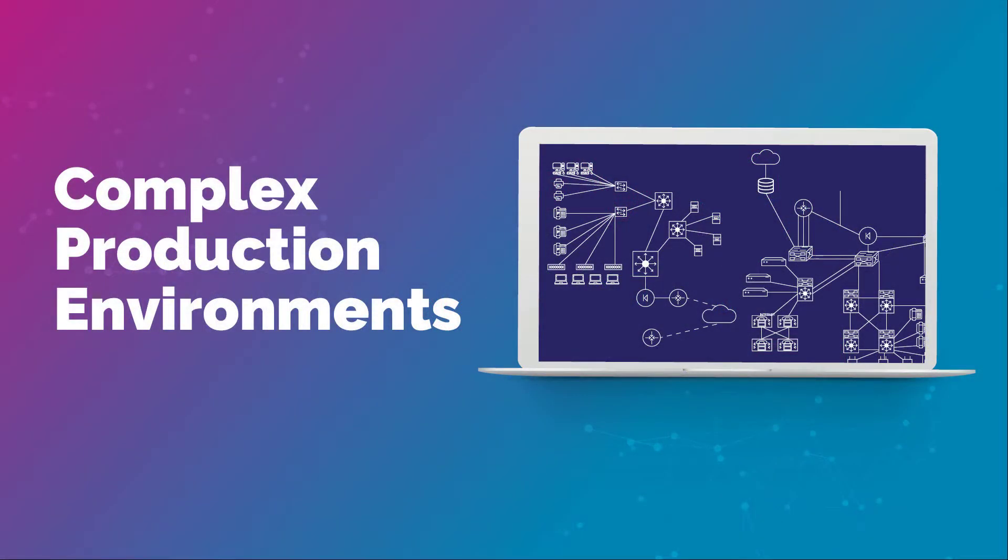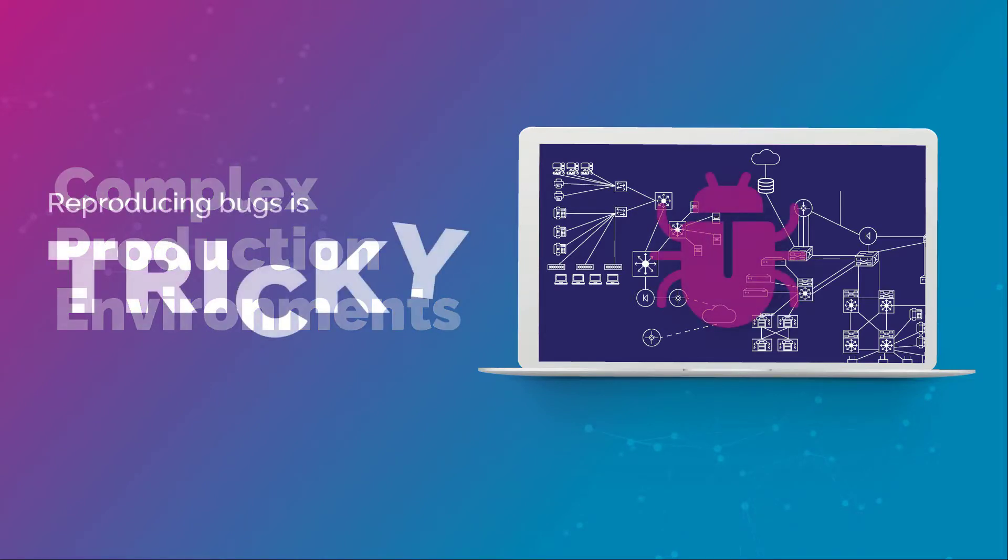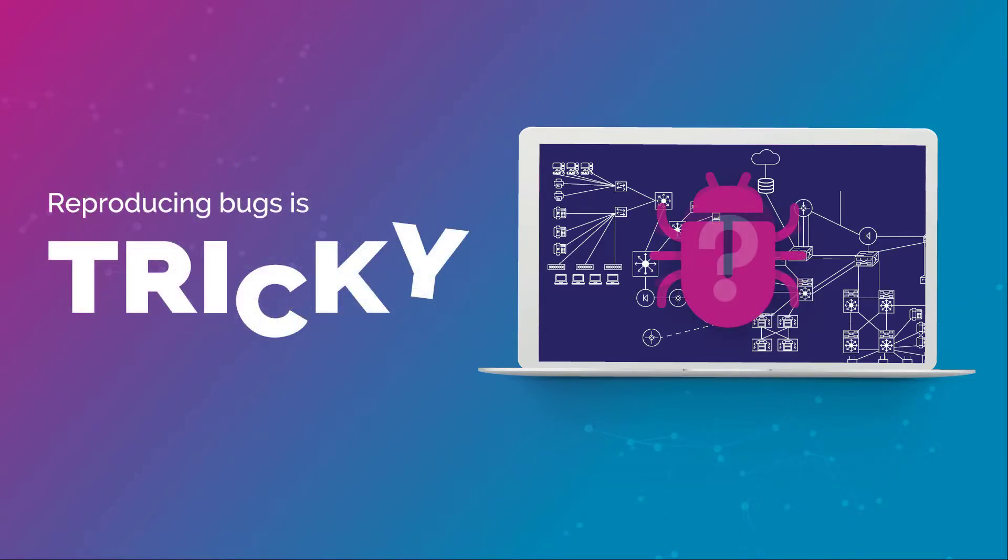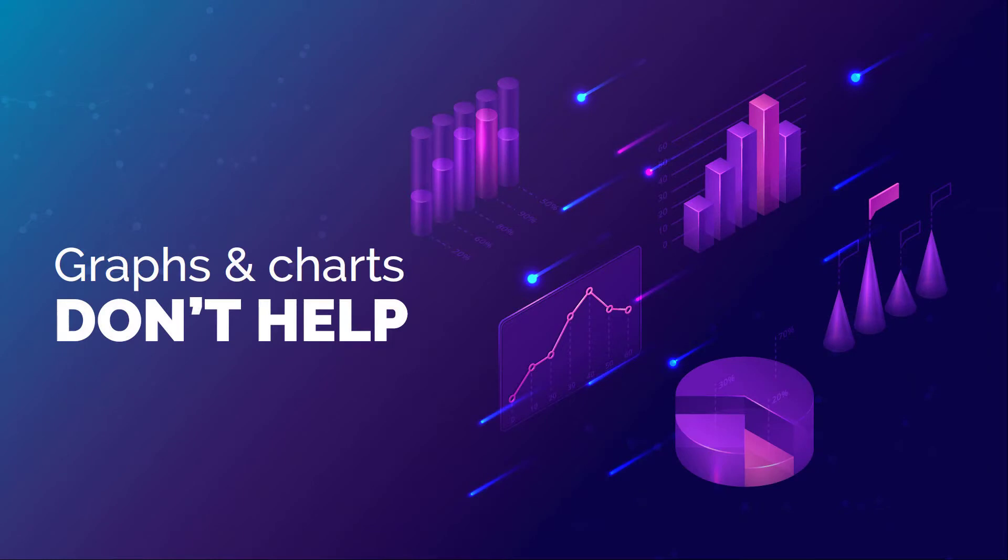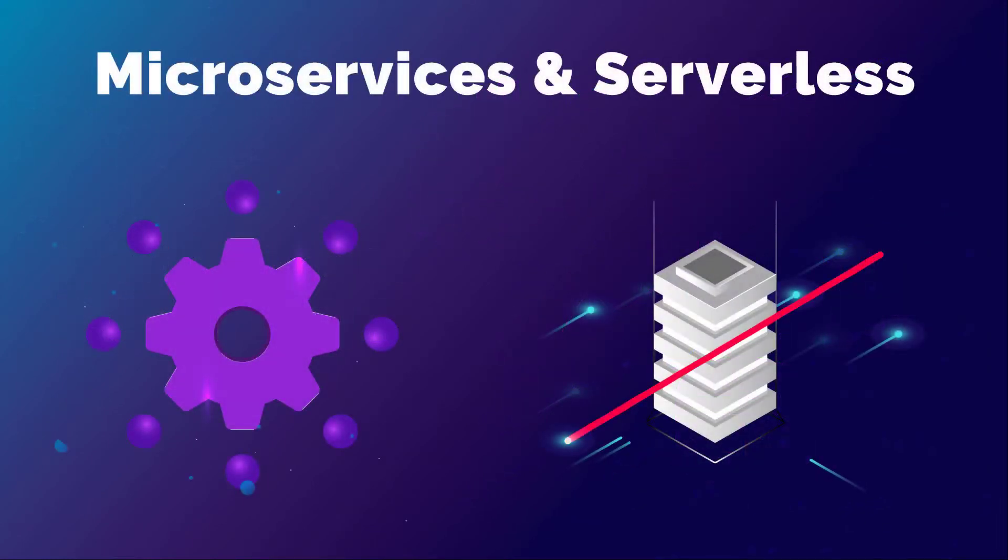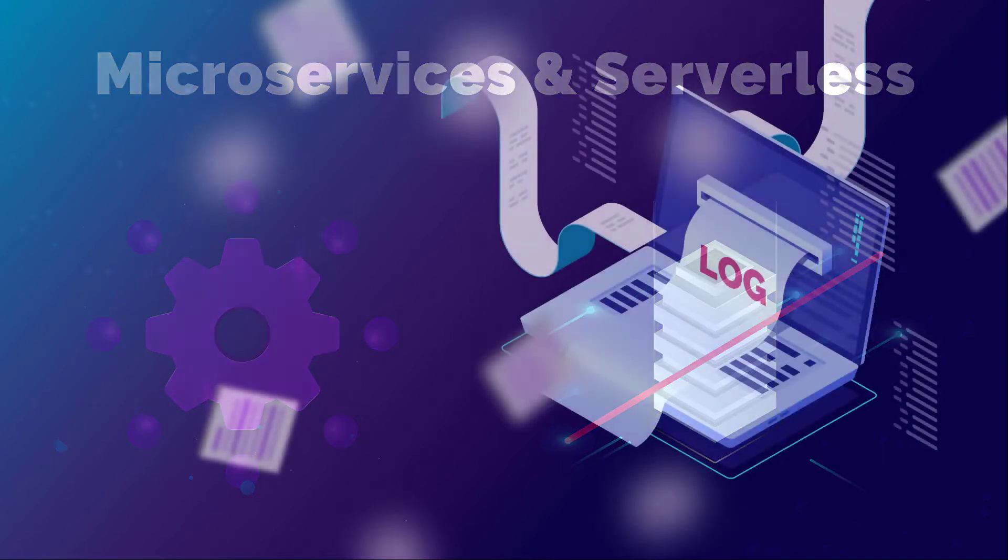Production errors are hard to resolve because you can't recreate your production environment. Reproducing bugs is tricky, observability tools don't help much, and technologies like microservices and serverless just make things even more difficult.